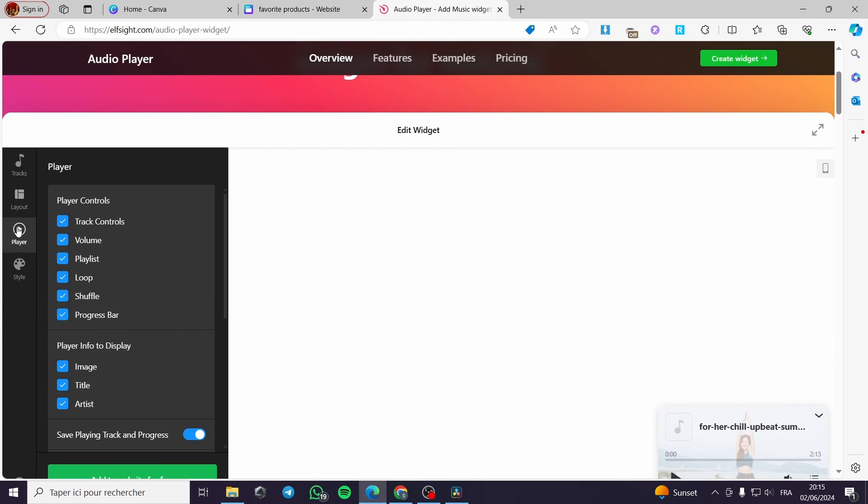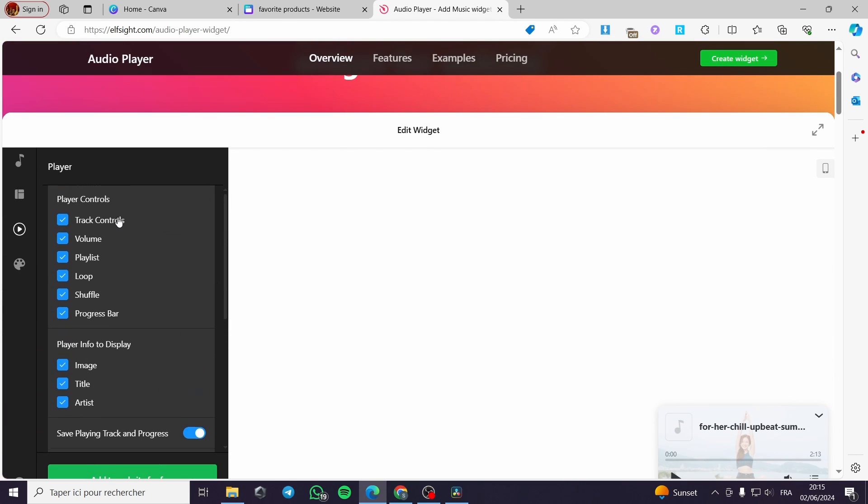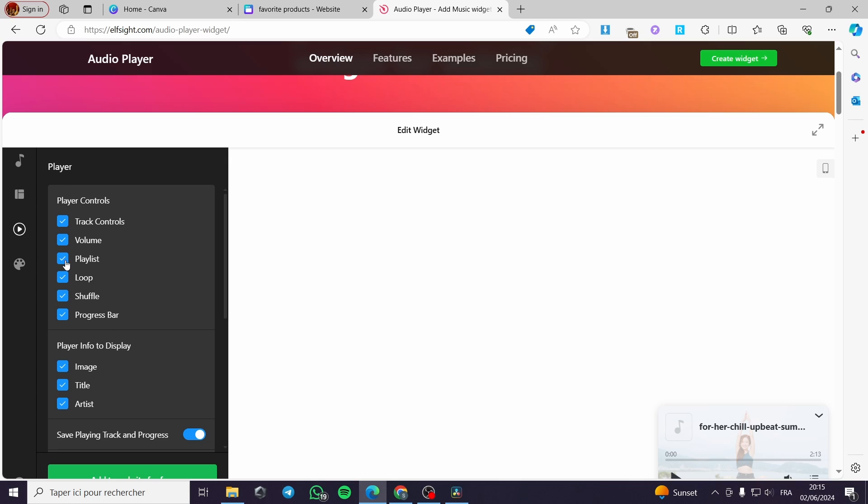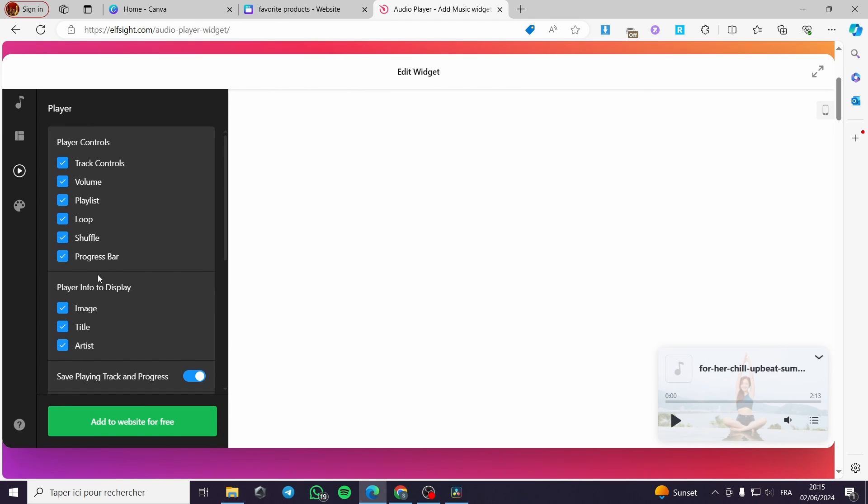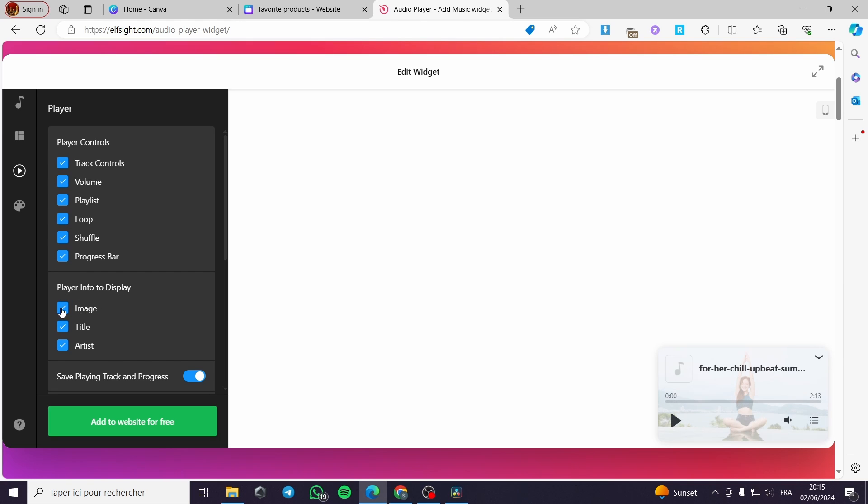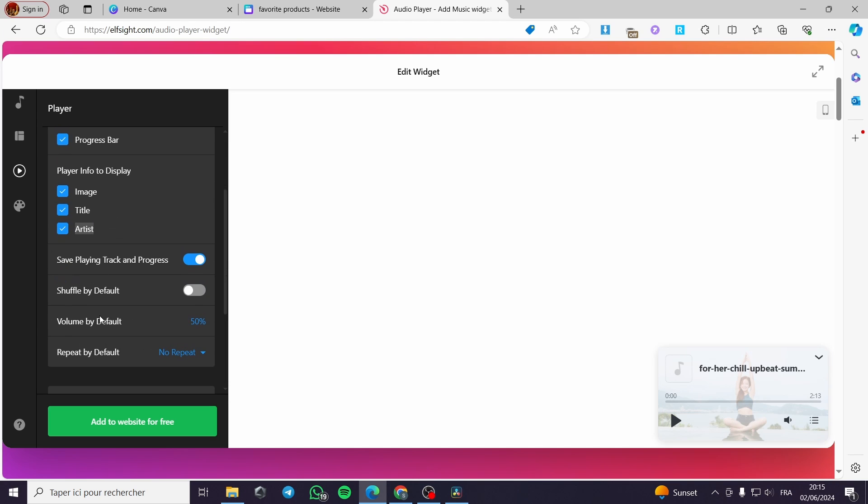Now let's go to the player. You can put the controls, the volume, the playlist, the loop, the shuffle and the progress bar, which is this. For the player info to display, we have the image. You can put the image. You can put the title. Also, you can put the artist.